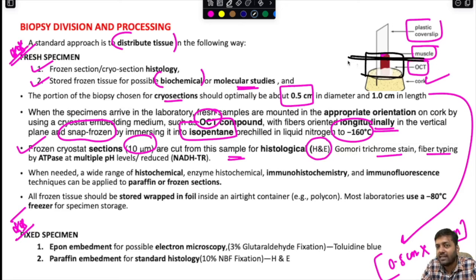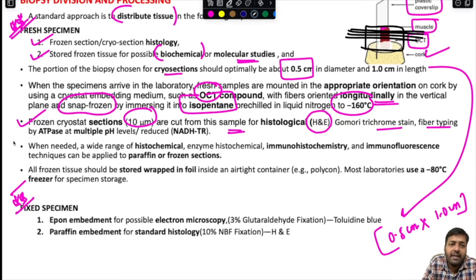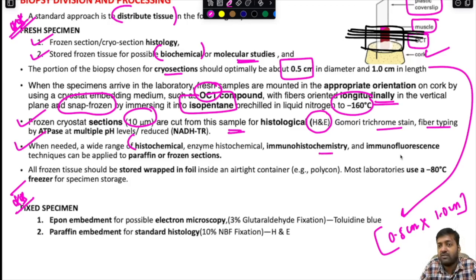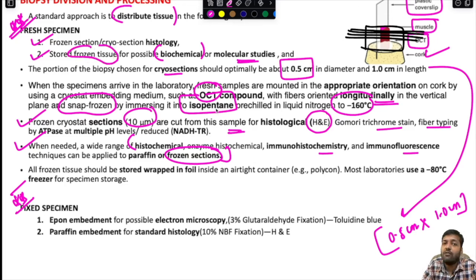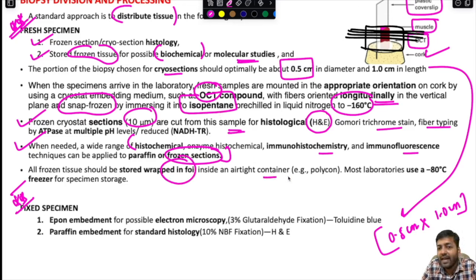A wide range of histochemical, enzyme histochemical, immunohistochemistry, and immunofluorescence techniques can be applied to both paraffin-embedded and frozen sections. Frozen sections can be stored for future molecular, biochemical, IHC, or other studies. All frozen tissue should be stored wrapped in foil inside an airtight container, and most laboratories use a minus 80 degree centigrade freezer for specimen storage.